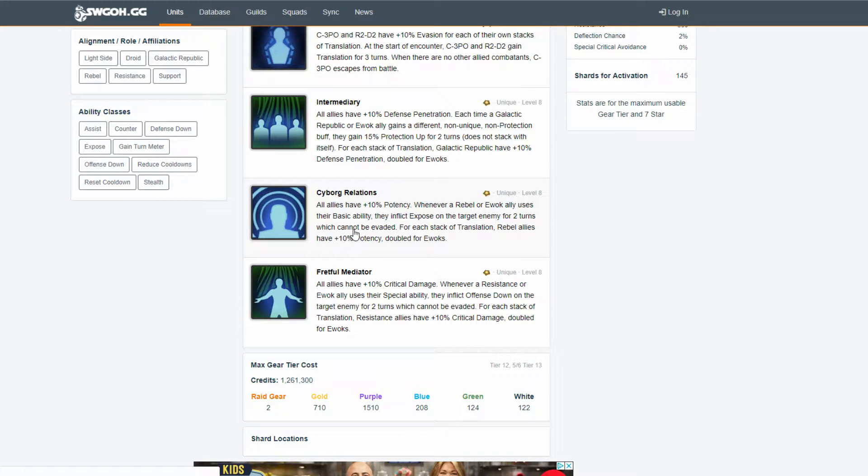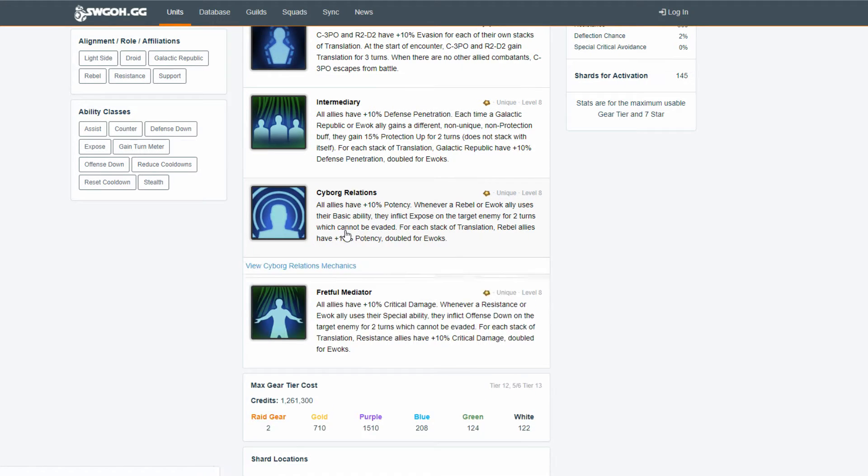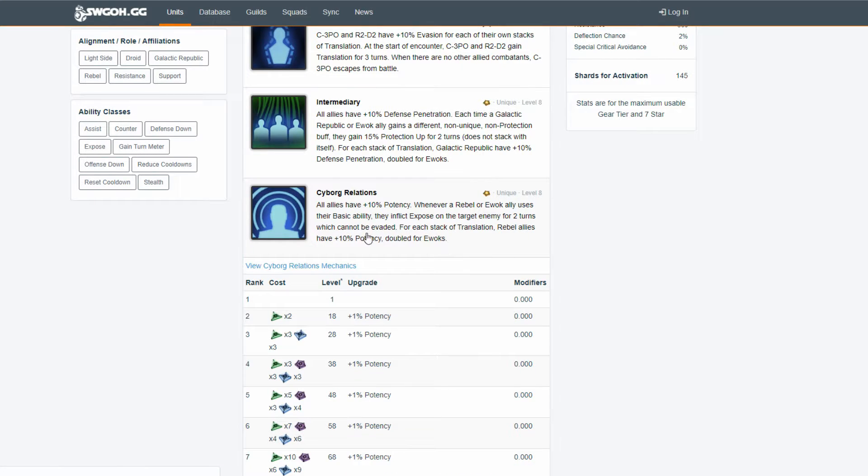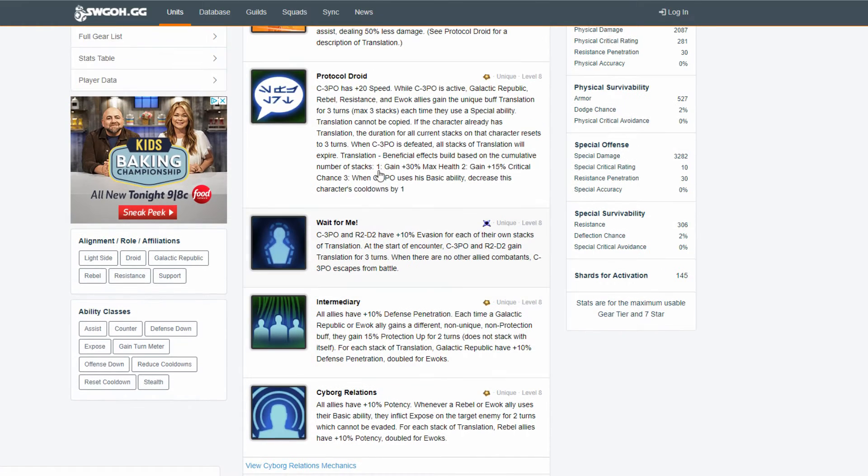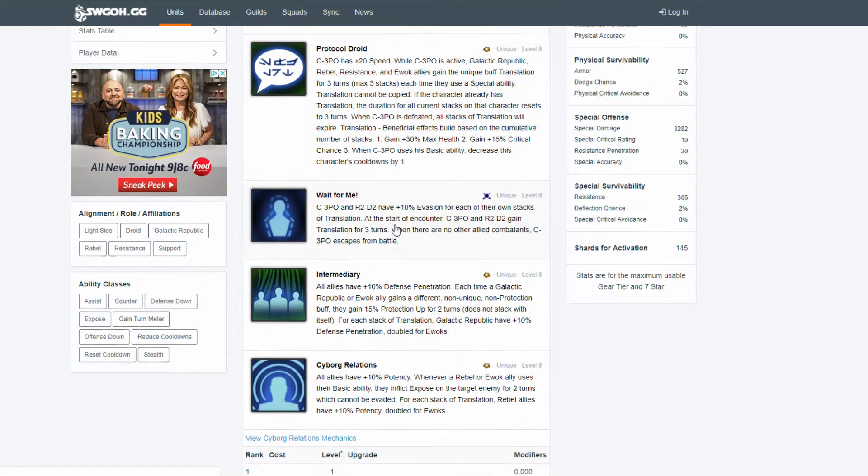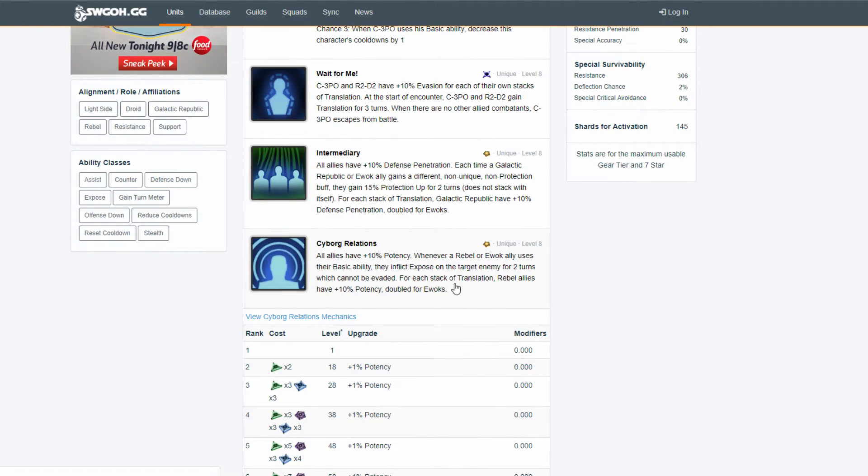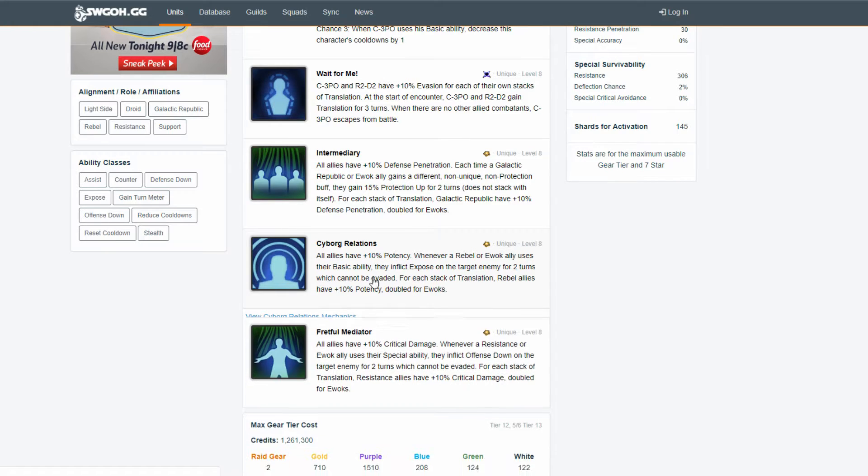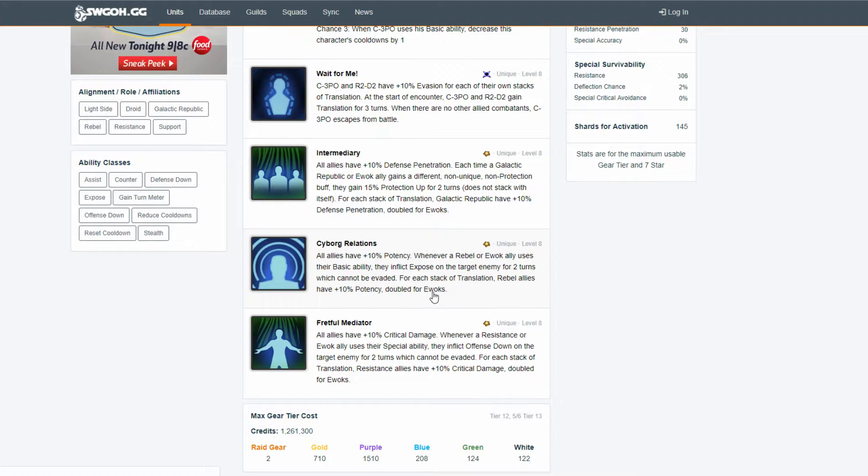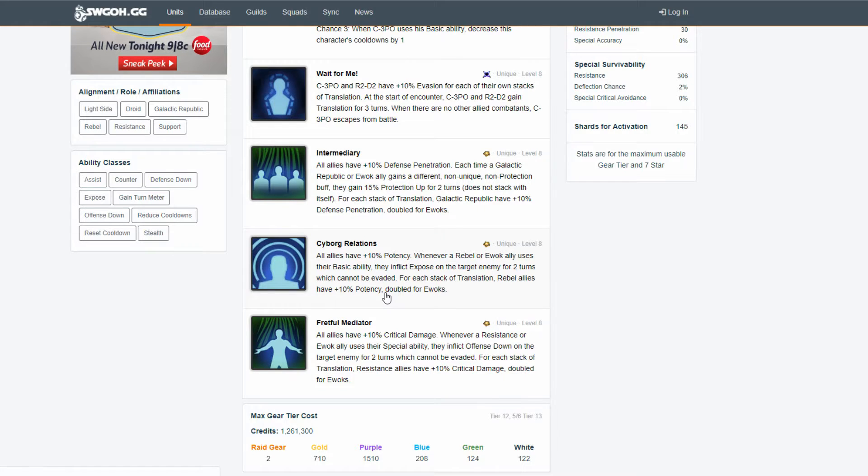Wait, wait, wait. Actually, this thing isn't gone even after. It doesn't say anything about 3PO being active. Wow. That's insane. Like, I know translation goes. They lose translation, but they still have this expose mechanic. Whoa.